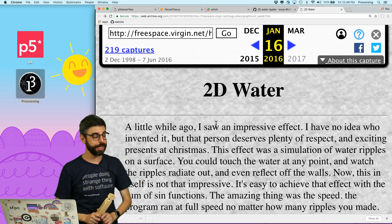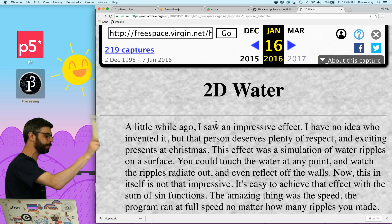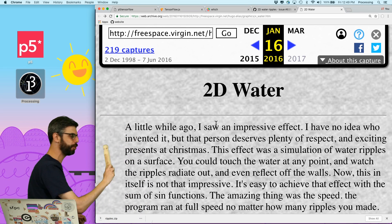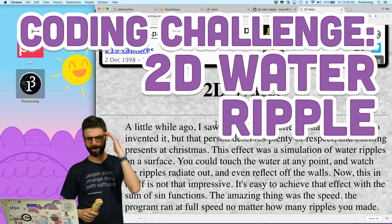Hello and welcome to a coding challenge. In this coding challenge I am going to attempt to make a 2D water simulation.